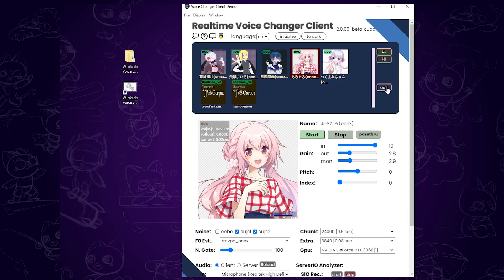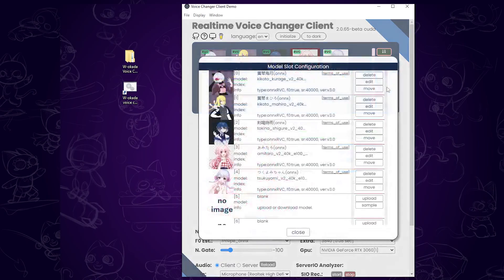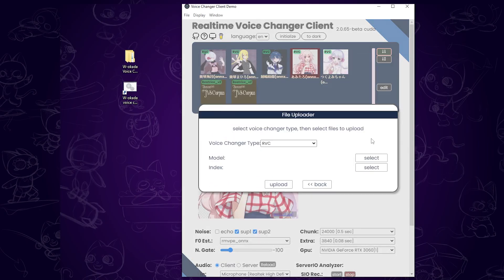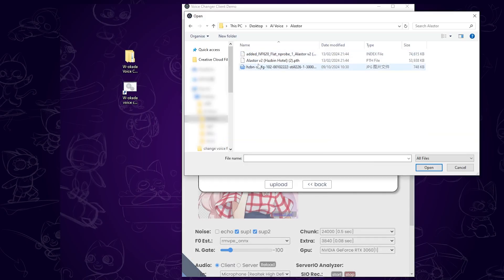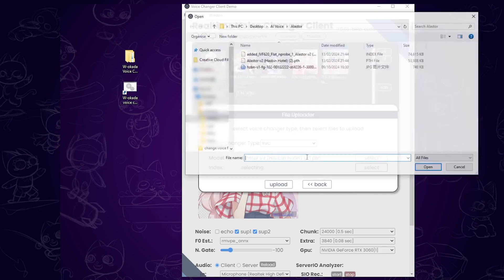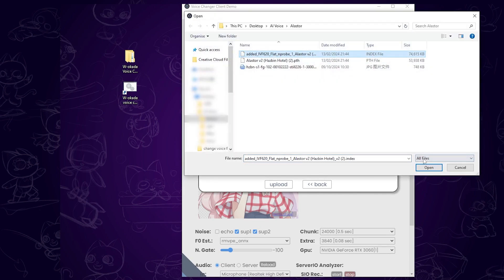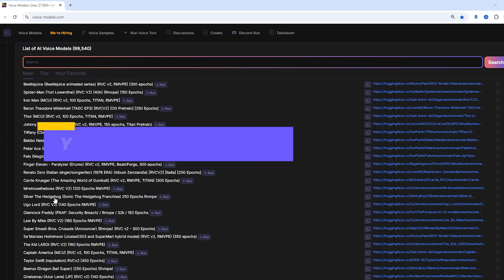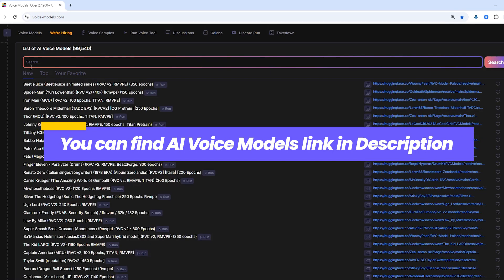To upload more models, click Edit and upload them. I'll also include a link to the RVC model's website in the description.